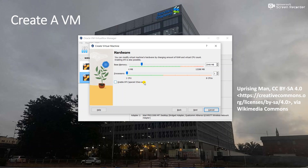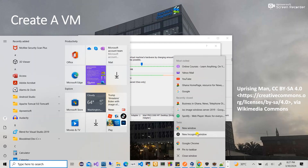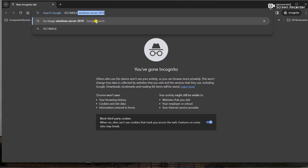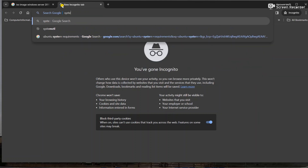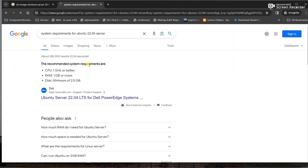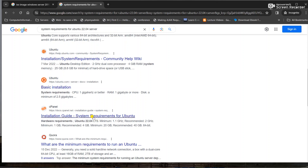Now for system requirements - when installing the OS on the virtual machine, you need to allocate the right hardware resources. You can do a Google search for the system requirements for the ISO image you want to download. For example, search for the system requirements for Ubuntu 22.04 Server and that will guide you on how much hardware resources you need to allocate. Then set values based on what you find.